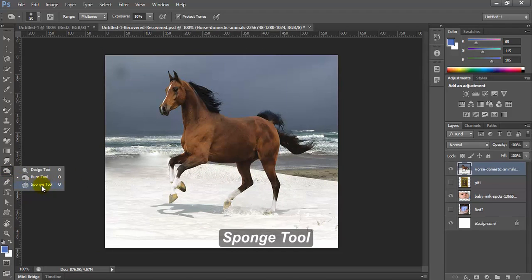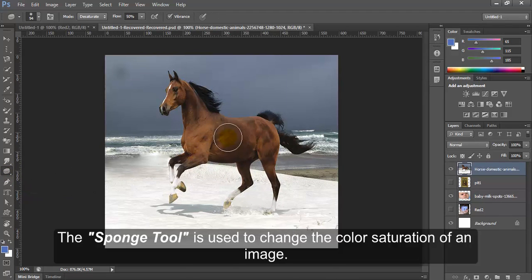Sponge Tool. The Sponge Tool is used to change the color saturation of an image.